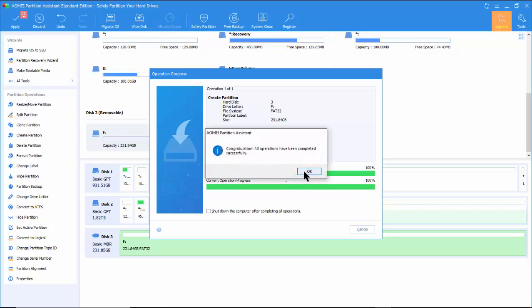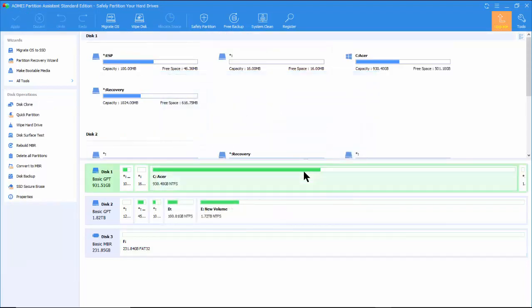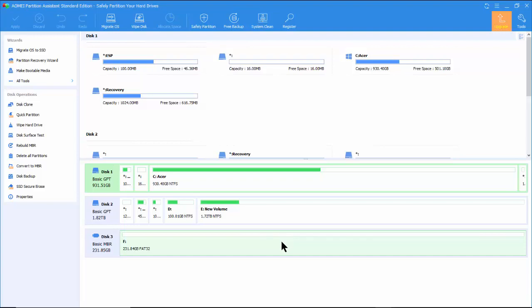Now we are done with formatting the USB flash drive as FAT32. The flash drive can be removed for use with a 205G player.